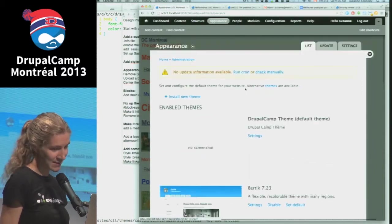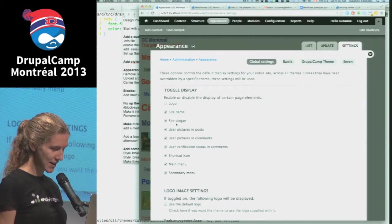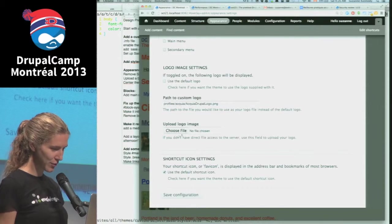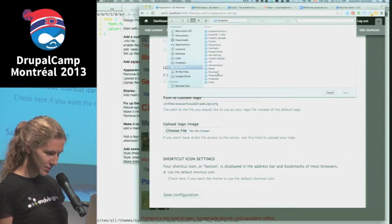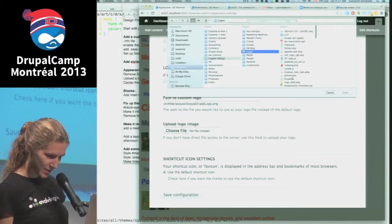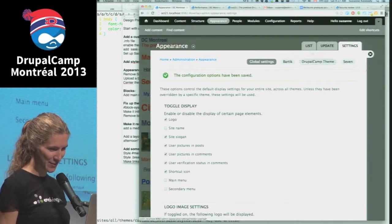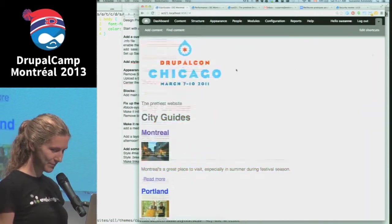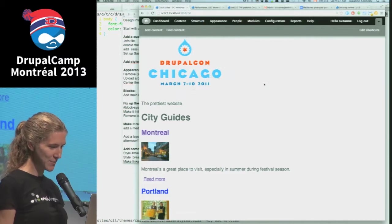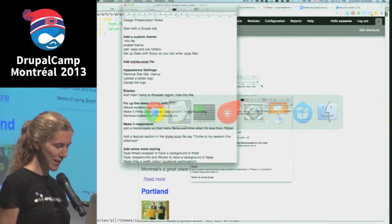I'm going to go to the settings, turn off the site name, turn off these menus, and upload a better logo. I'll use the DrupalCon Chicago logo because I like it and I'm lazy. Updating these settings - there we go, I have a new logo, got rid of those menus. Already this site is starting to look a little bit less Drupal-y.